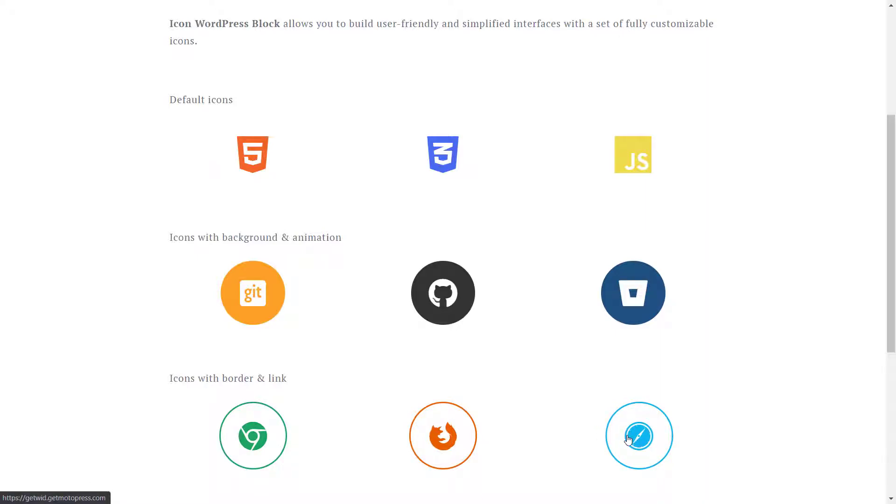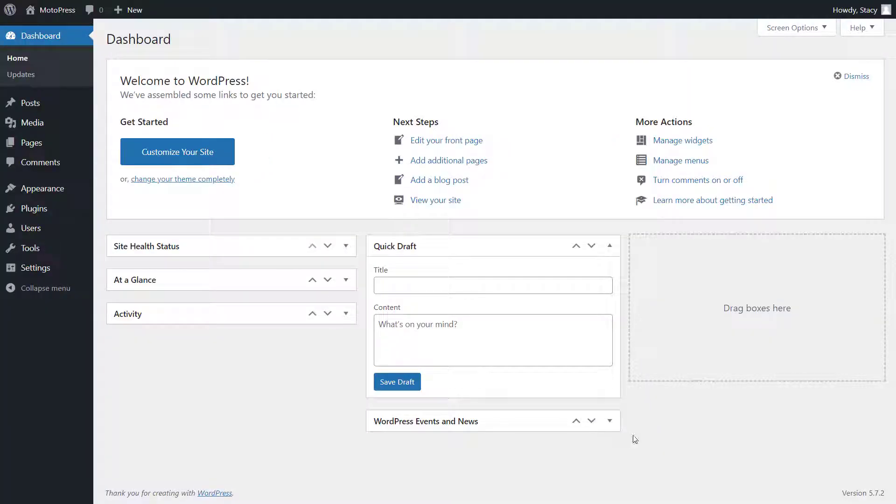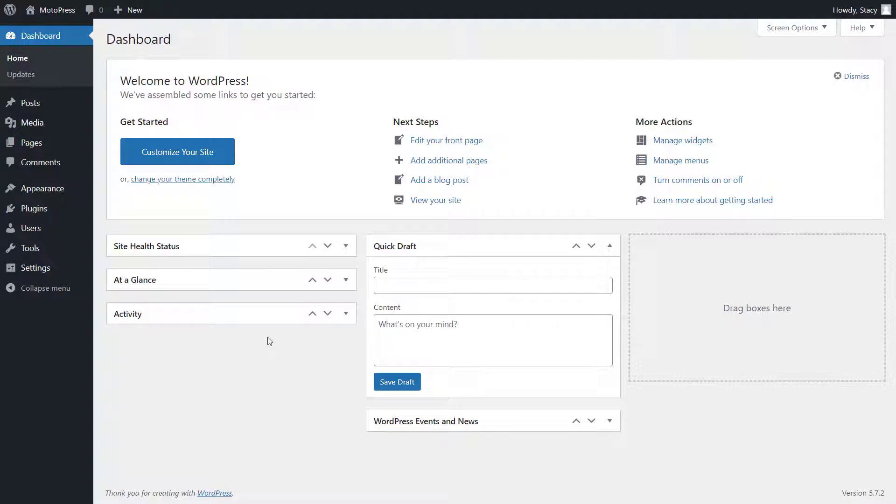Subscribe to our channel to stay up to date with our WordPress tutorials. As always, before you start, make sure that you have the latest version of Getwid installed on your website.